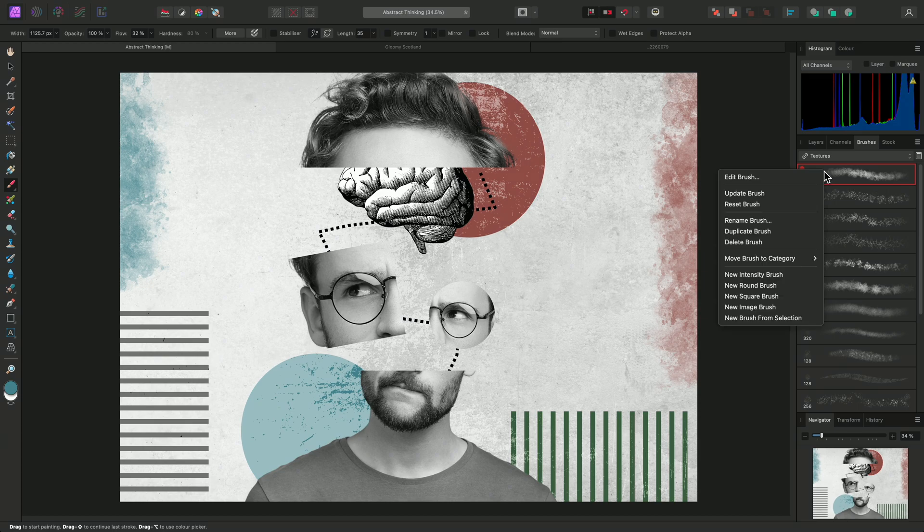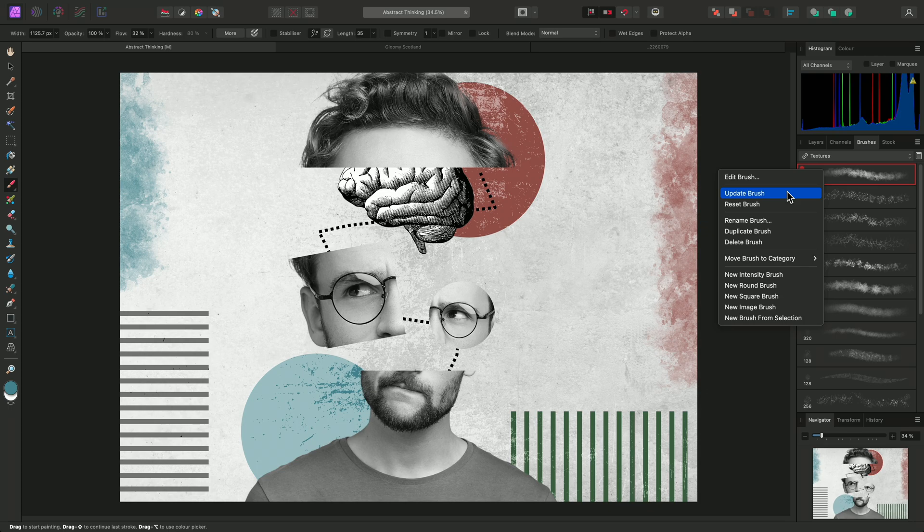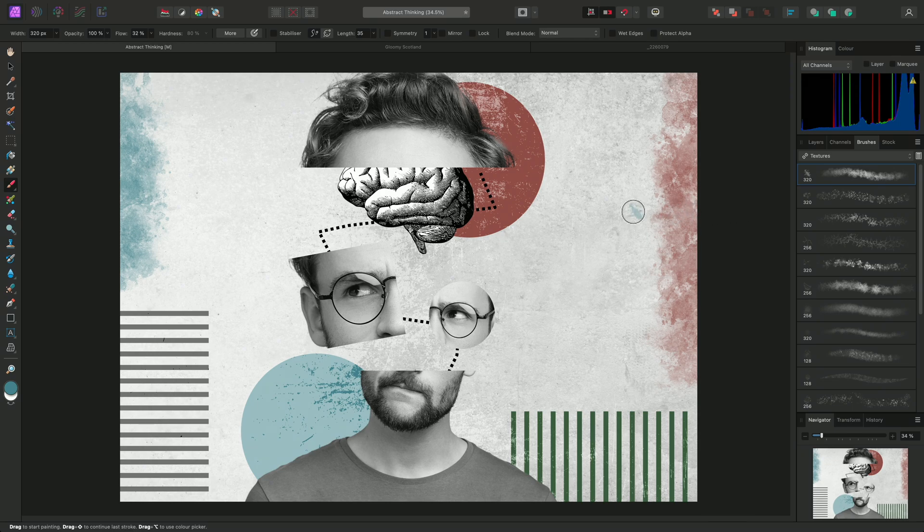I can right-click on the brush to see several options. If I wanted to commit any changes permanently to the brush, I could choose Update Brush. Alternatively, I could choose Reset Brush, and it will return to its default settings.